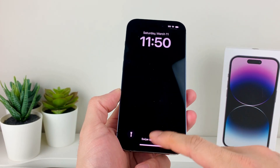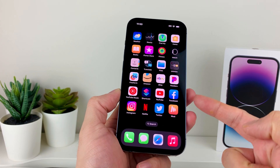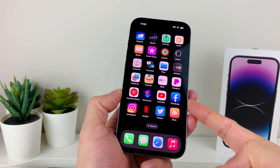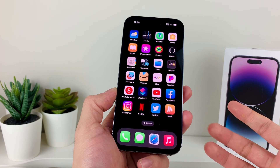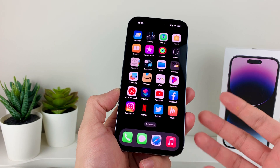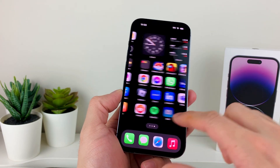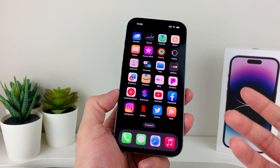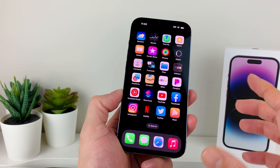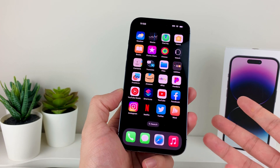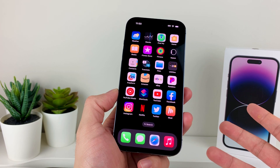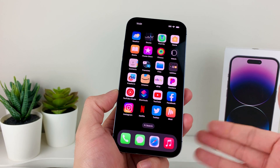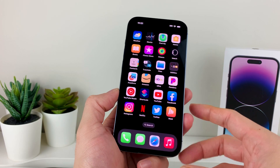Hey guys, TechCrunch here. In today's video I'm going to show you how to fix your iPhone if your wallpaper or lock screen is black and it's not showing the image that you set after upgrading to iOS 16. This is a software bug or issue, but it can be resolved by following the steps we're going to show you.